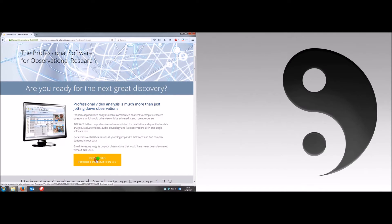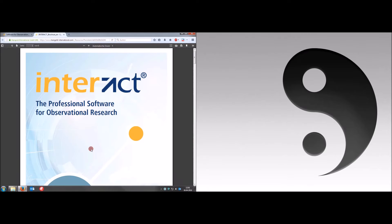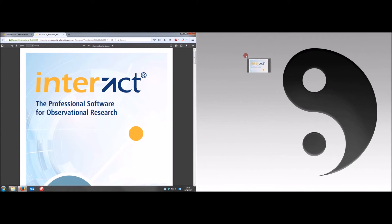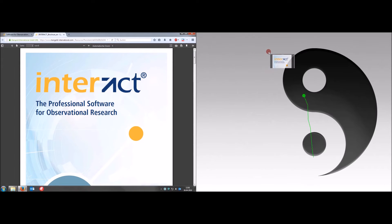Now the user is opening a document — a PDF — and moving this PDF to the second screen on the right hand side.